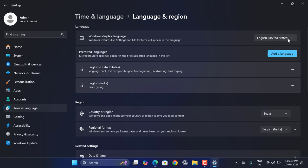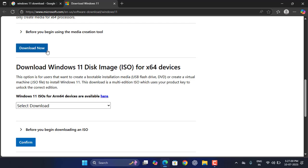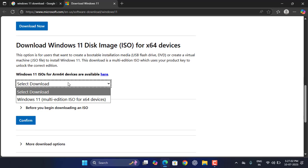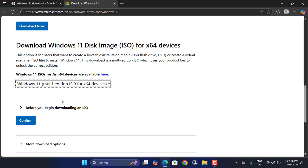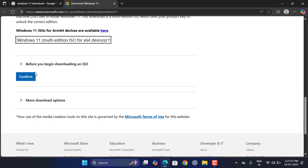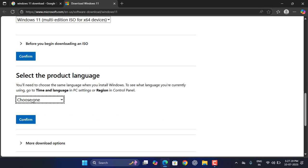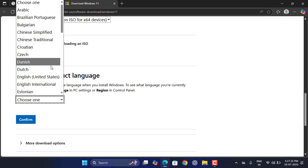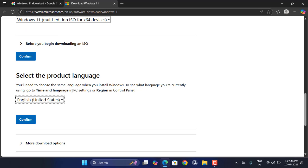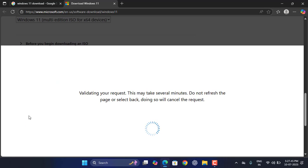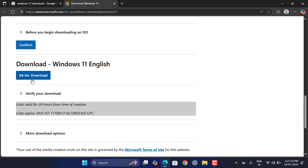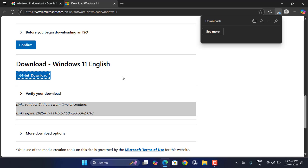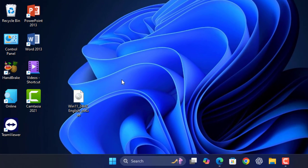In the ISO file, select the Windows 11 multi-edition ISO and click on Confirm. Now select the language, so select your current language. My current language was English United States, so select the exact language, then confirm, and now click on 64-bit download and save this ISO file.